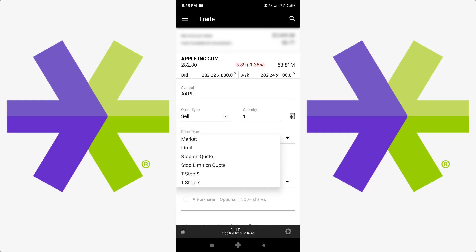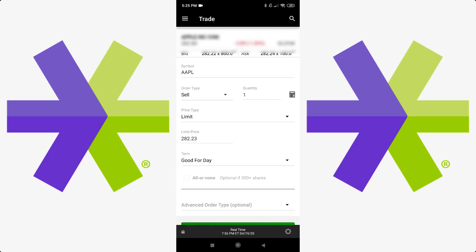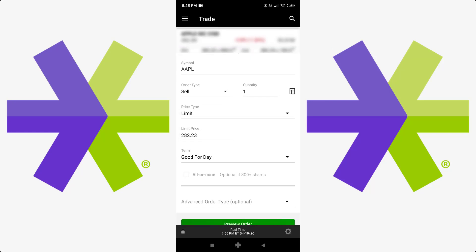So you can also change it to stop limit and stop on quote. Those are kind of a little more elaborate if you're doing more trading.